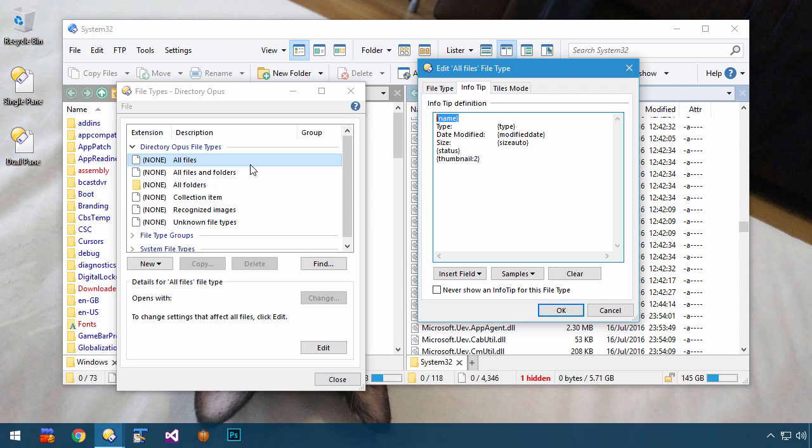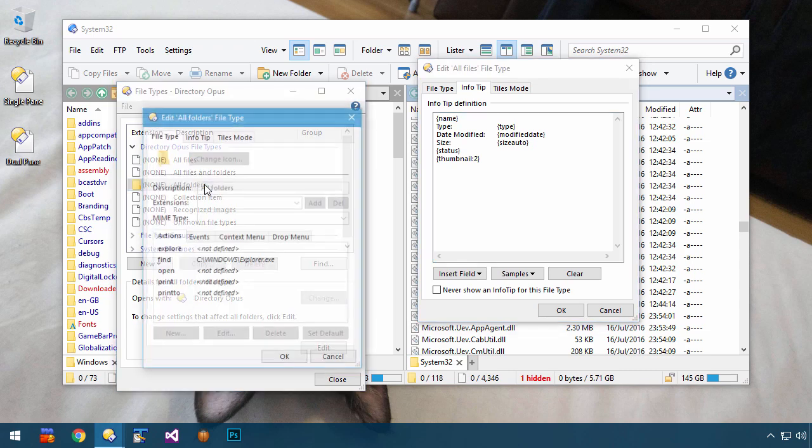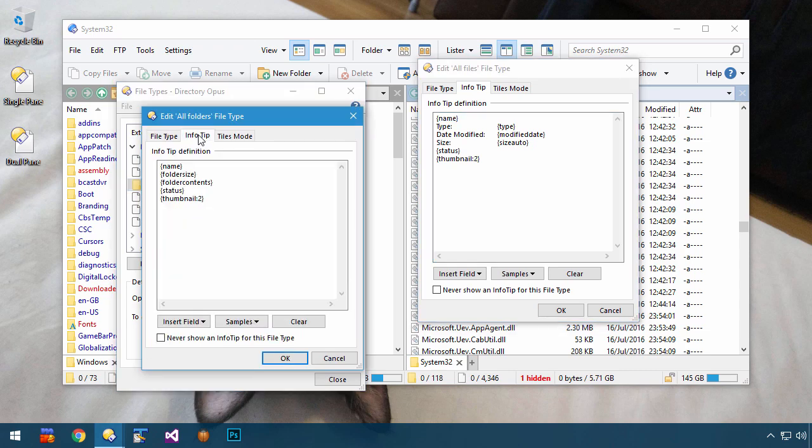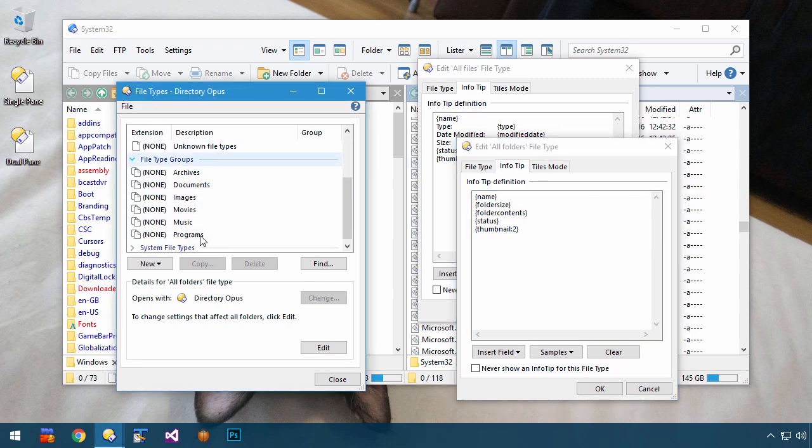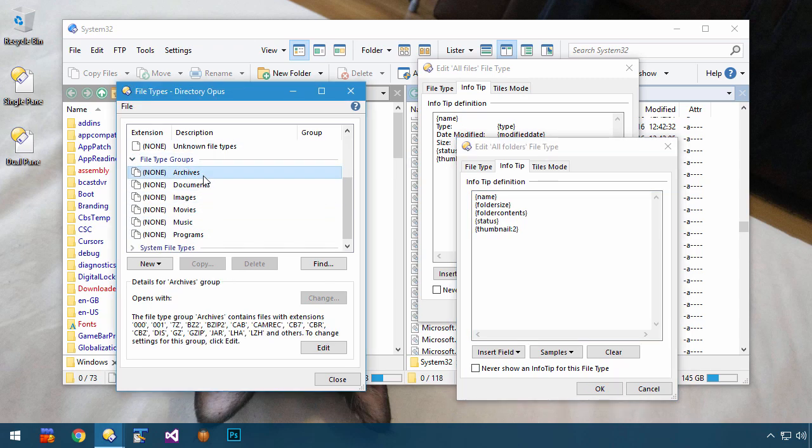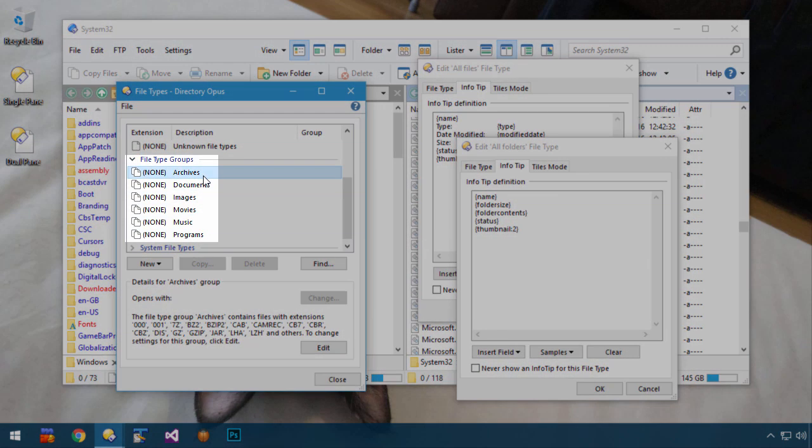Different types of files and folders can have their own custom InfoTip definitions. Normally, you will need to edit the All Files and All Folders InfoTips, and those are the defaults which things fall back on if no more explicit definition overrides them. You'll also want to expand the File Type Groups section, and edit things in there as well.